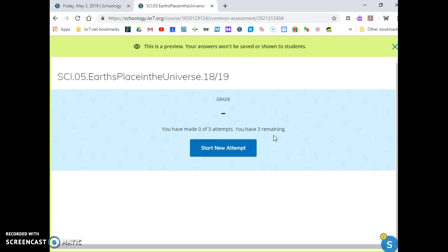Once you have taken the test, please take your time, read the directions, look at the models, and show me what you know.